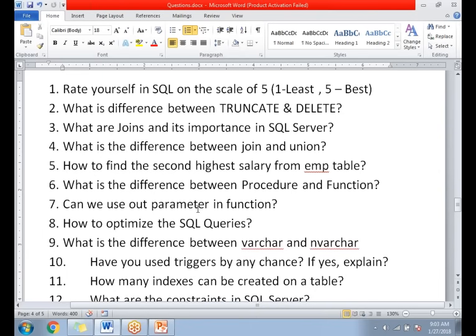What is the difference between a procedure and a function? Both are blocks of statements. A procedure is pre-compiled code, but a function is not. A procedure can have both in and out parameters, but a function contains only in parameters. You cannot use an out parameter in a function, but a function must compulsorily return a value.